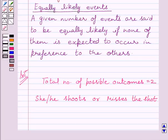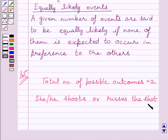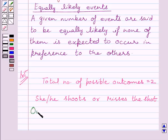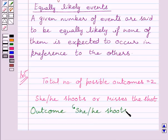Now, a player is attempting to shoot a ball. This event — that he shoots the ball — is more likely to occur than the event of missing. Since she or he is a basketball player, there are more chances that he will shoot the ball. So, the outcome that she or he shoots is more likely to occur.